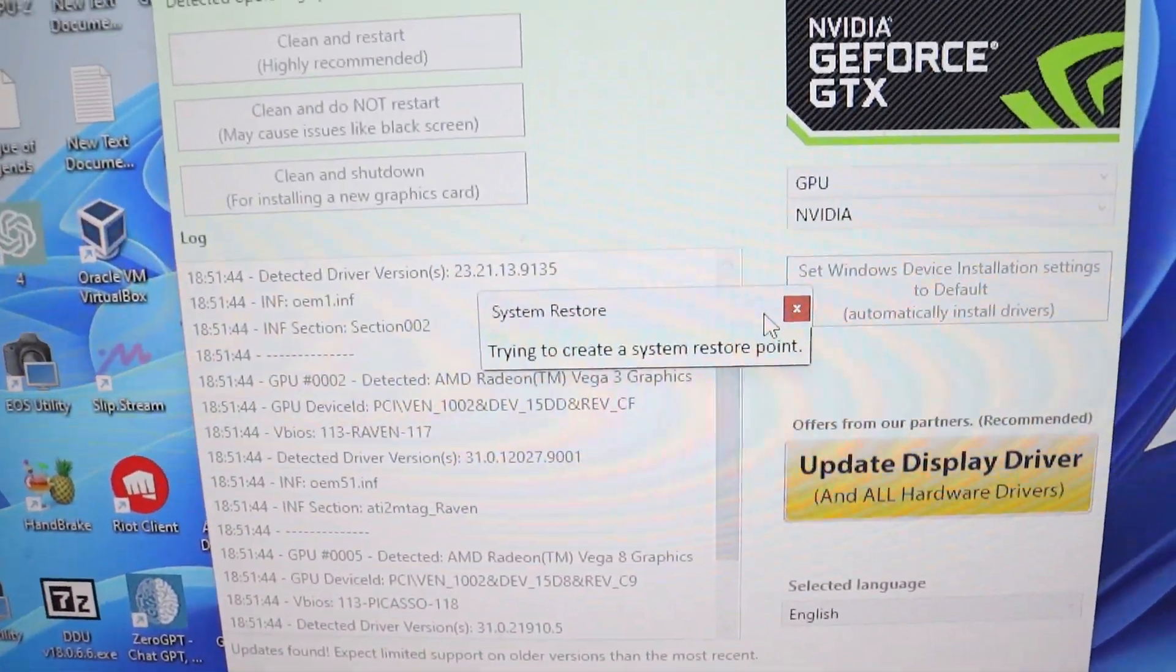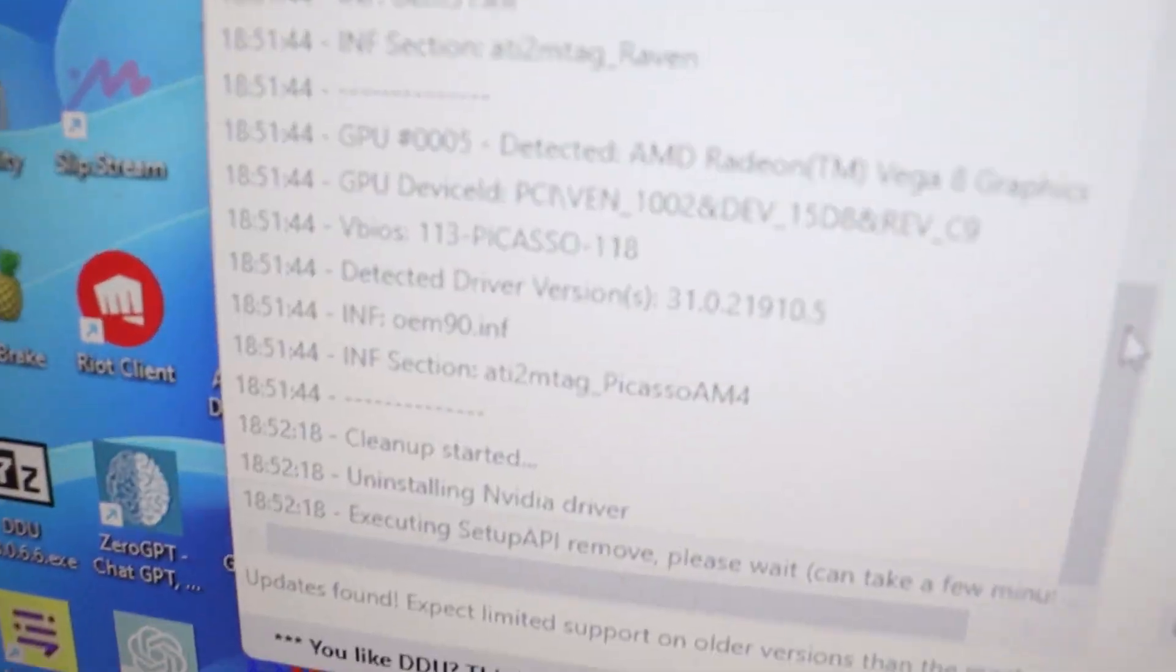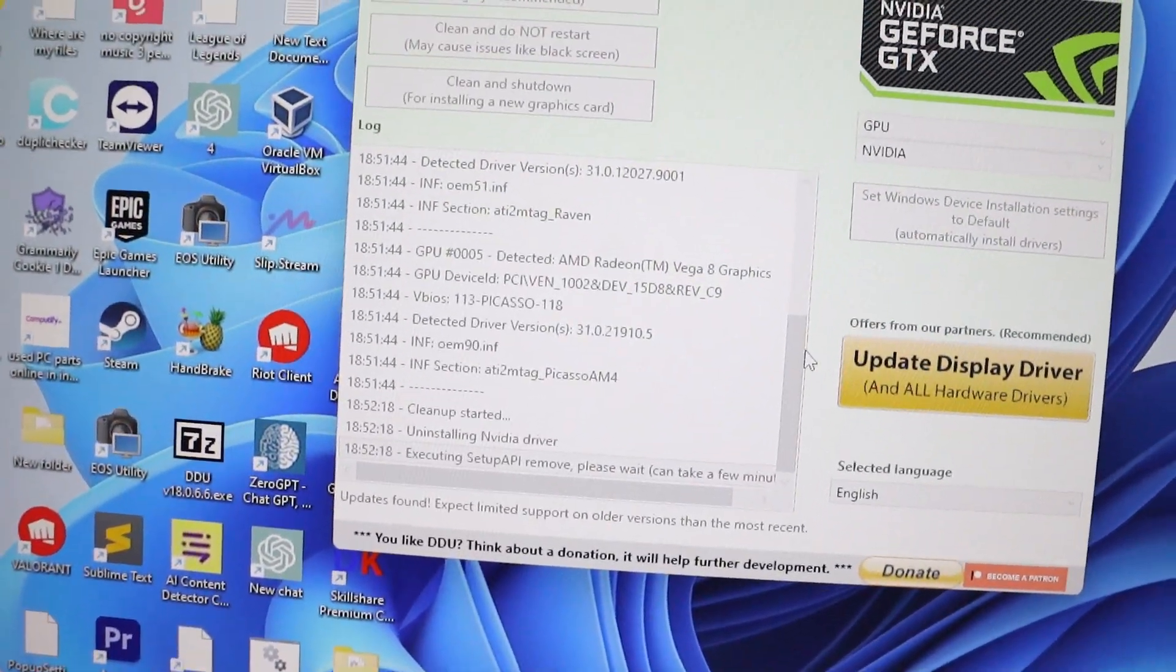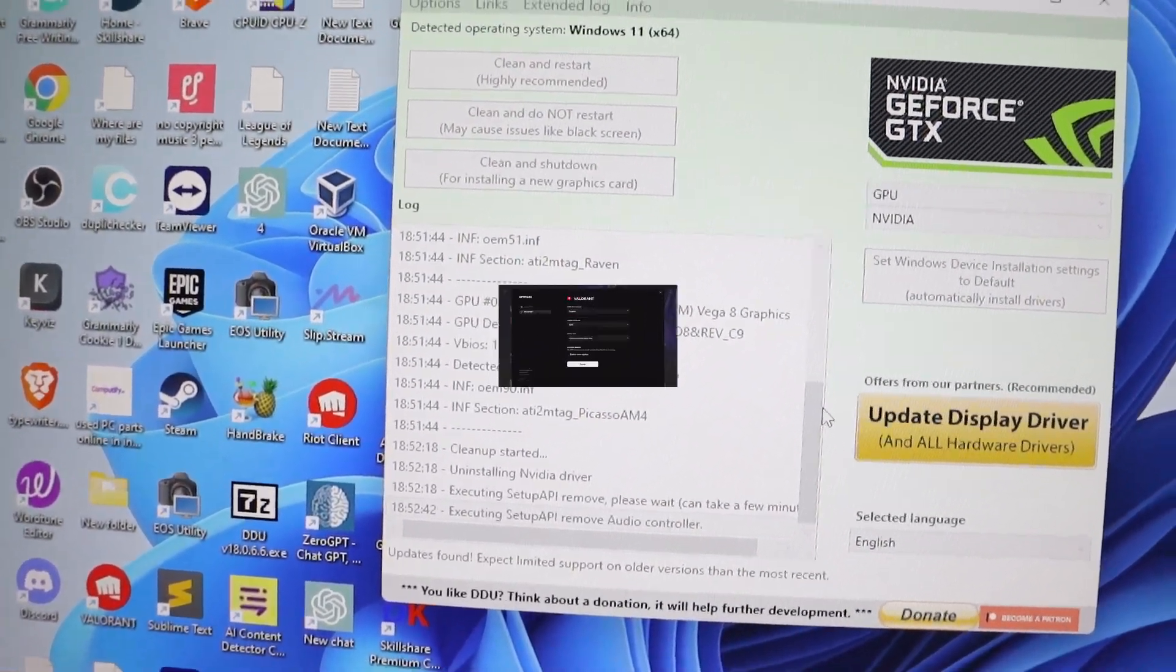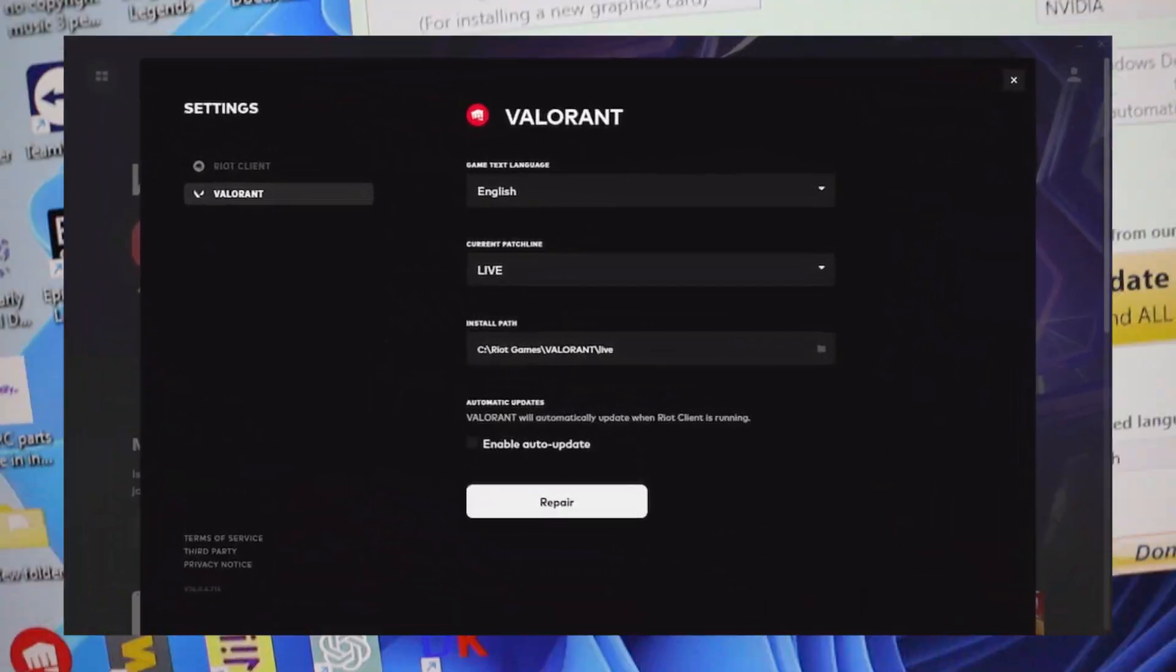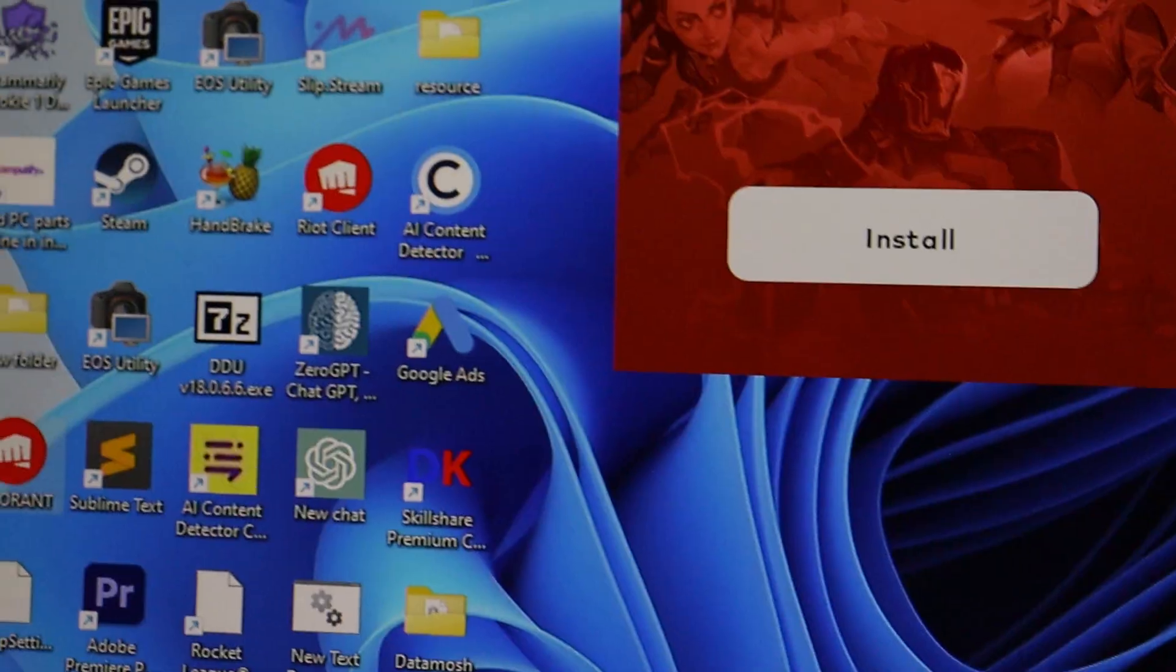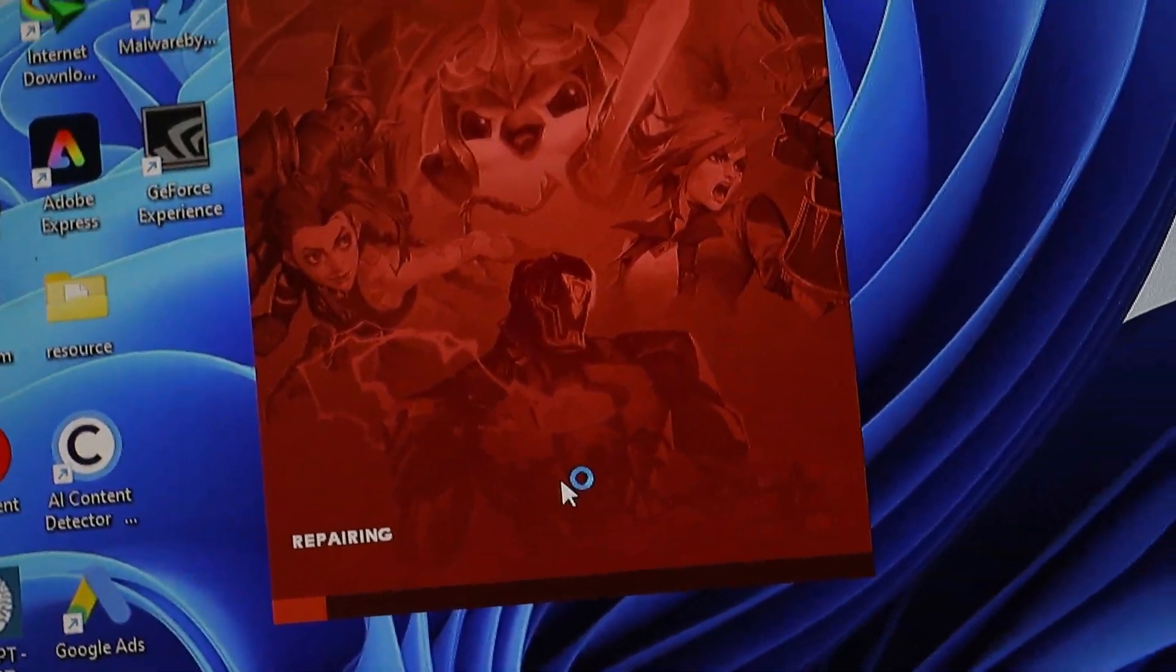Sometimes, the issue may not be with your graphics driver, but with the game files themselves. To check for this, open the Valorant launcher, click on the gear icon next to the play button, and select verify. This will scan your game files and repair any corrupted files.